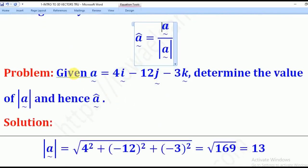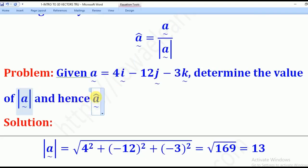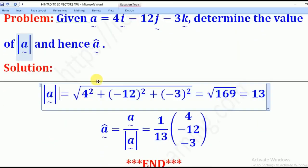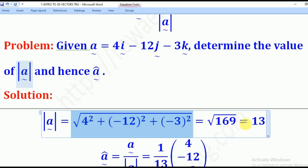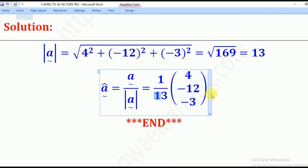We shall go through this problem. Given vector A = (4, −12, −3), determine the magnitude of A and hence the unit vector of A. The magnitude of vector A is the square root of 4² + (−12)² + (−3)², which gives 13. Then the unit vector is vector A divided by its magnitude 13, and that will be the answer.